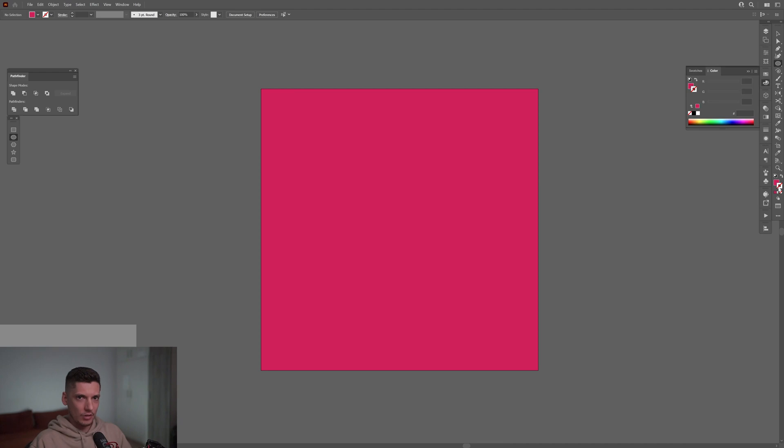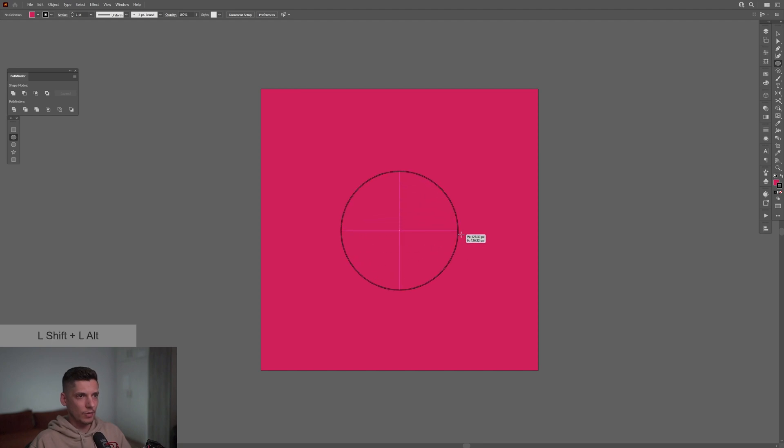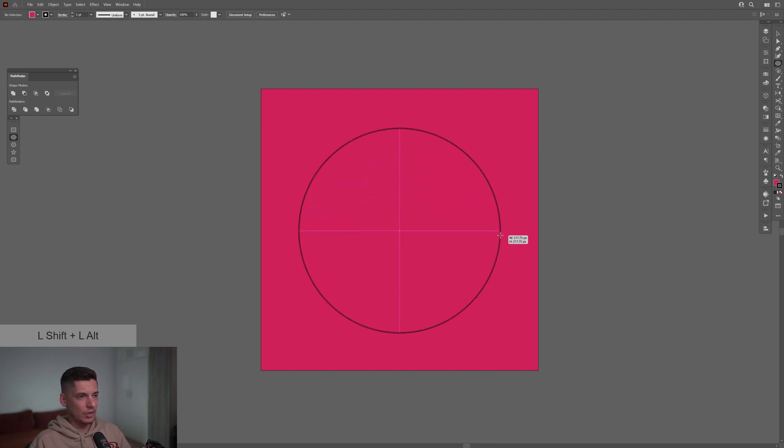I'm gonna go with magenta, I'm gonna click on the stroke and I'm gonna add the black color on it. I'm gonna create a circle right at the center, press and hold shift plus alt. Damn, this magenta is really strong. I'm gonna increase the stroke a little more, I'm gonna go with three.